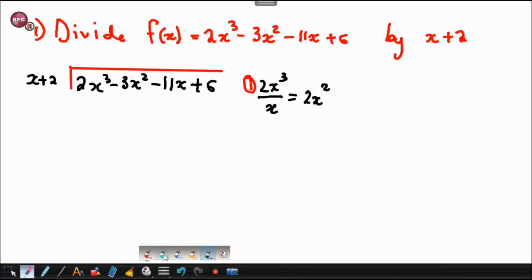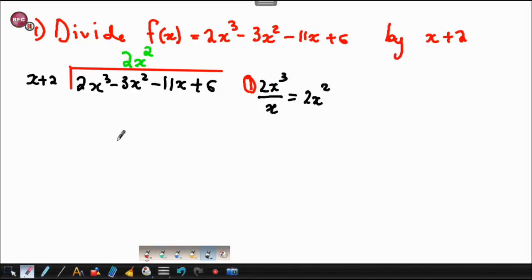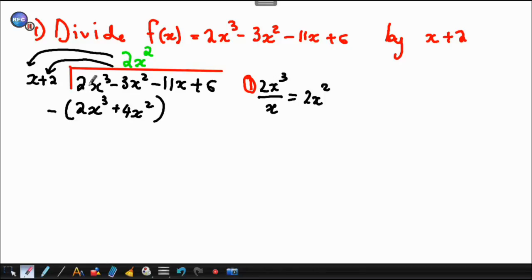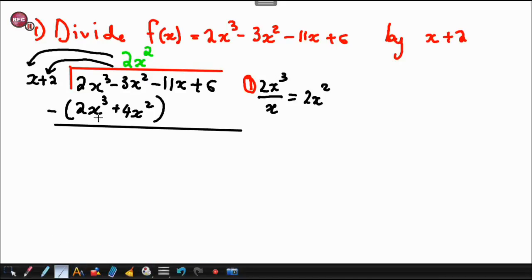Now this 2x squared is what you're going to take to the top, in line with negative 3x squared. It will multiply x, giving you 2x cubed, and then 2x squared times by 2 will give you plus 4x squared. Then you subtract: 2x cubed minus 2x cubed gives 0, and negative 3x squared minus 4x squared gives negative 7x squared.